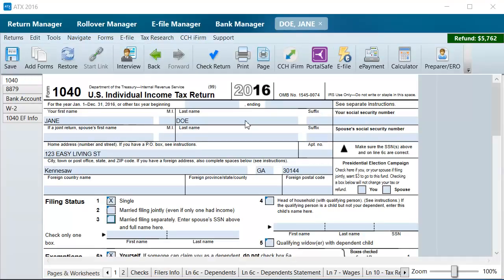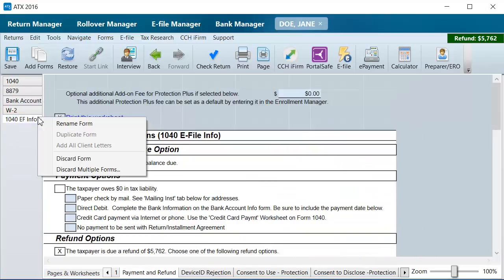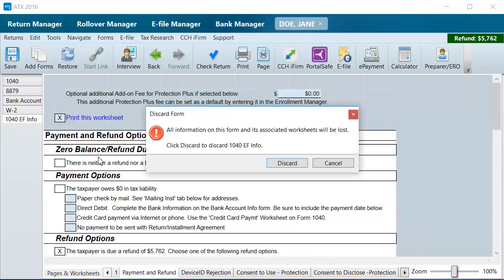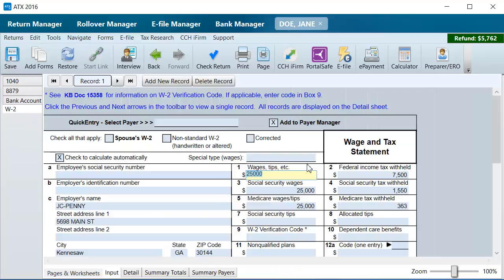right-click the EFINFO form for the state or federal return. In this example, I will use the 1040 EFINFO form. Select Discard Form and click Discard. Click Save to save the changes in the return.